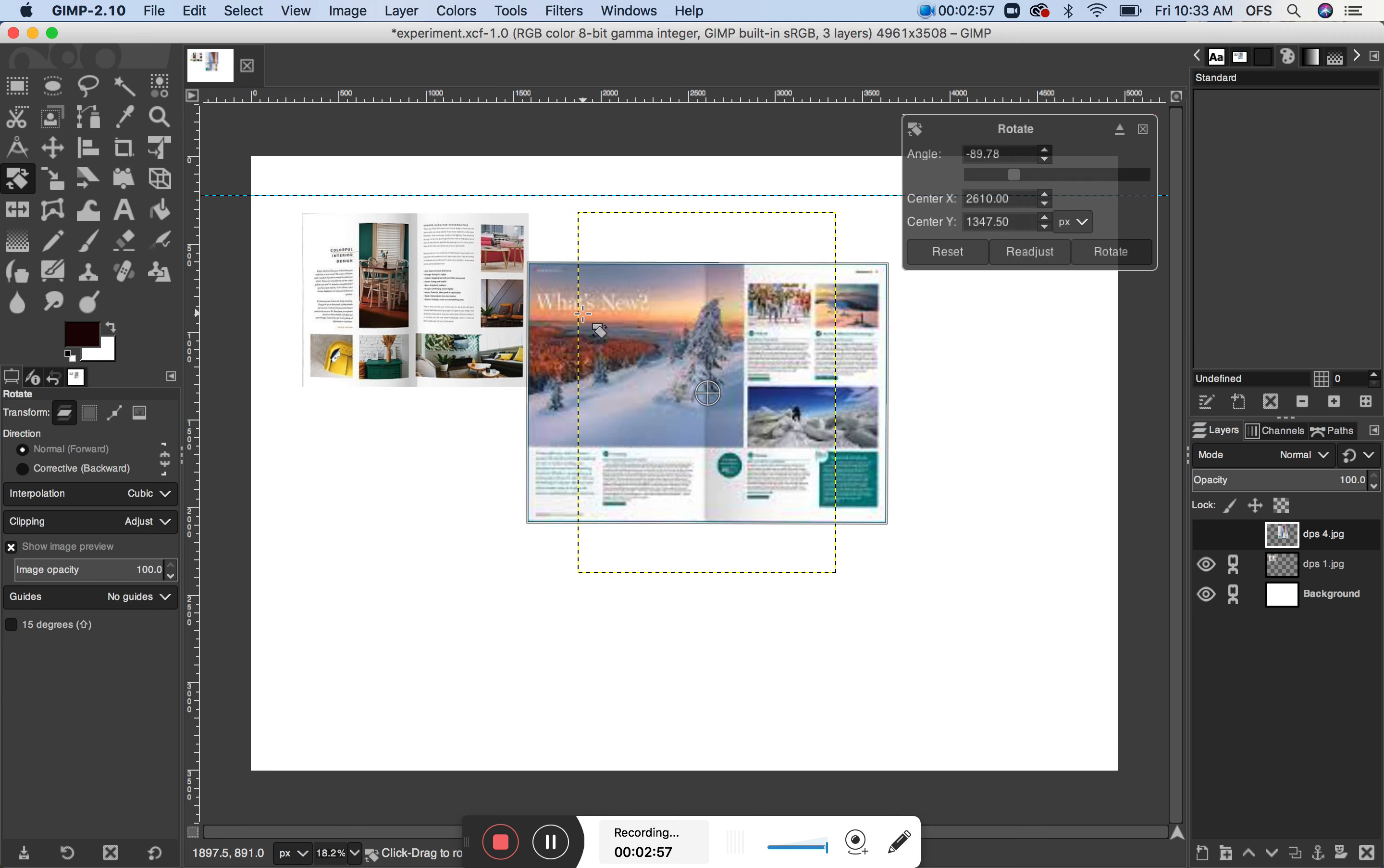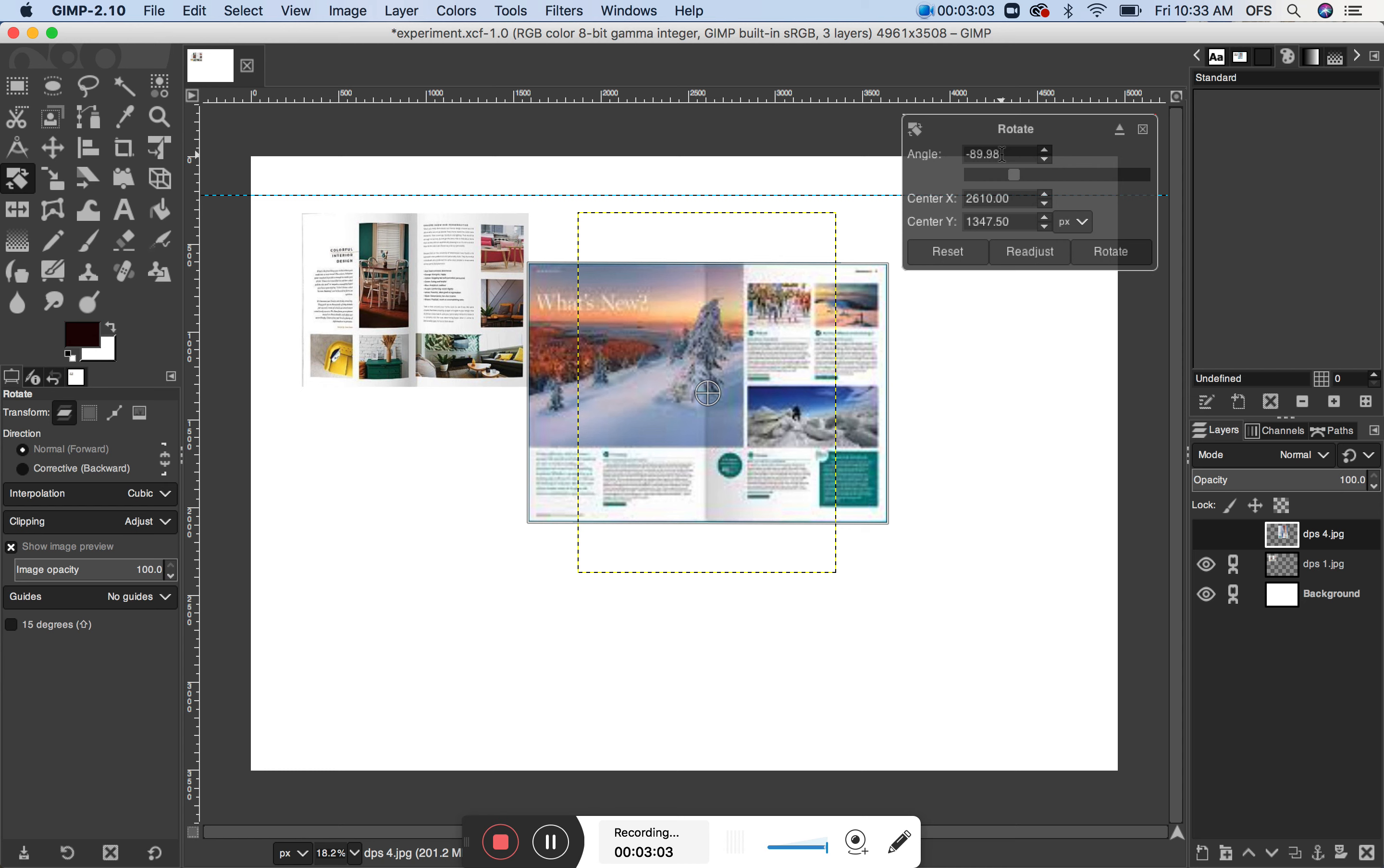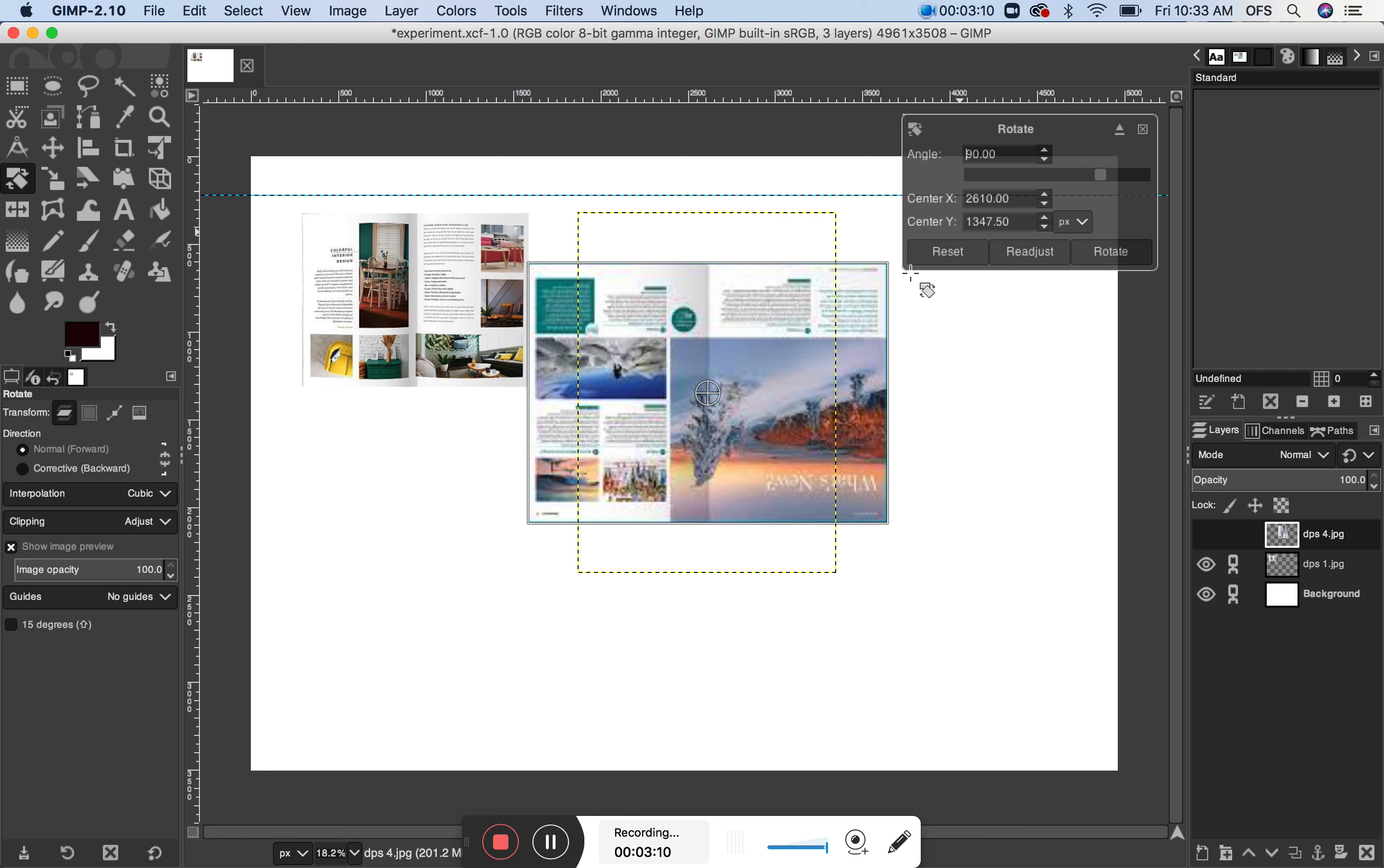Well, it has only rotated the single element. Just bear in mind, if you want to make it precise, 90 degrees, you can just select, highlight the whole thing, and then enter your number in, and there you go.